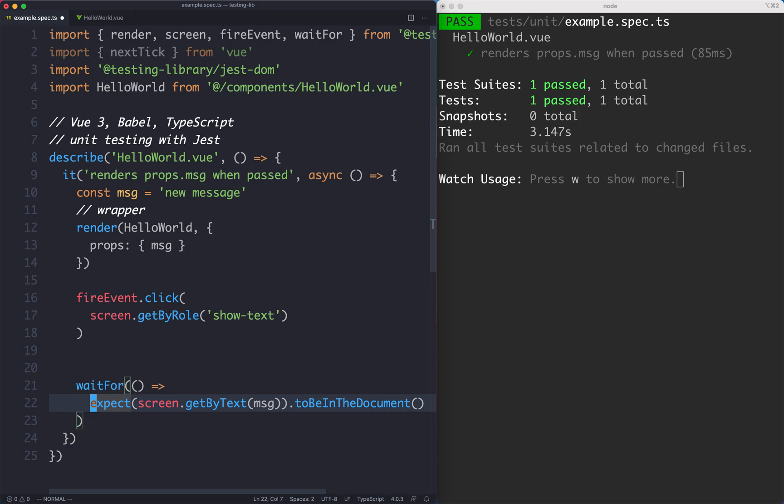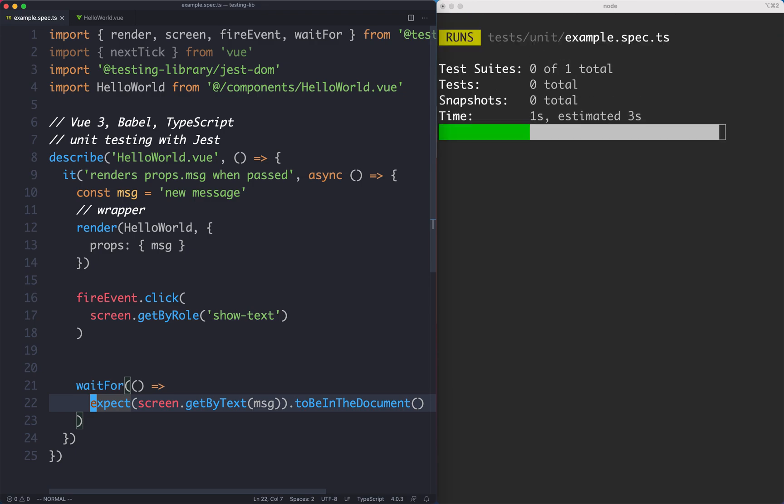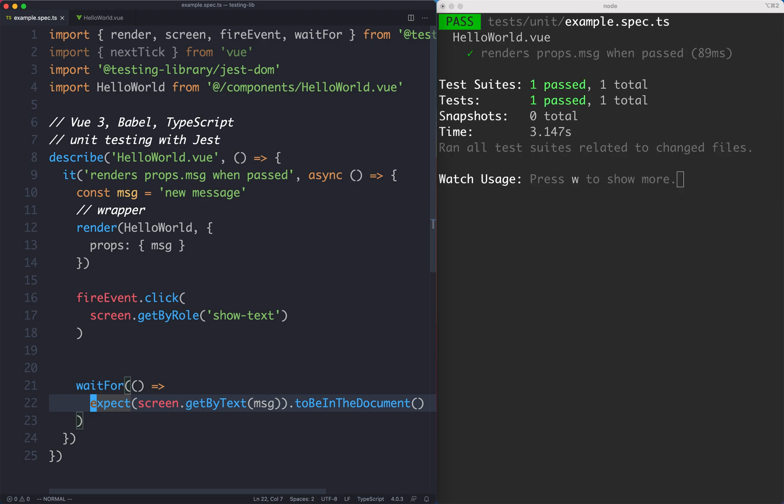What it's going to do is continue running this assertion until it passes. Let's go ahead and try it out. If I save this one off, with a bit of luck this is now going to pass. And so it does.